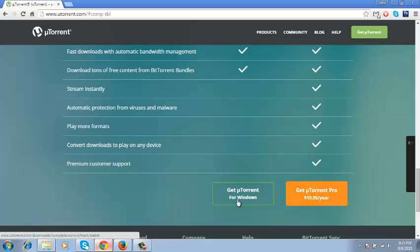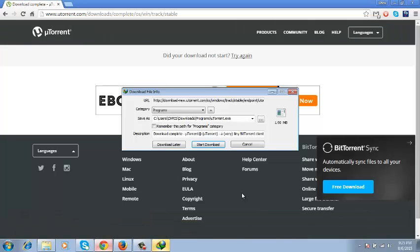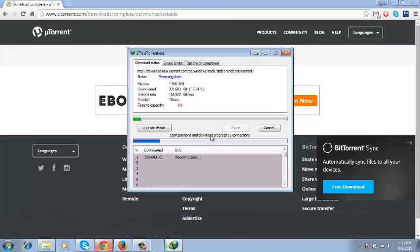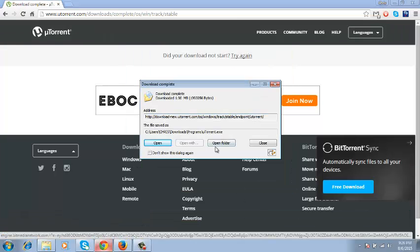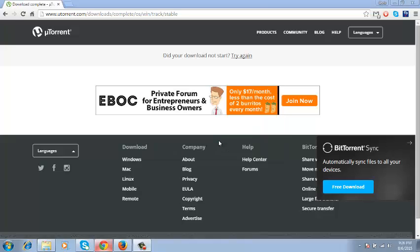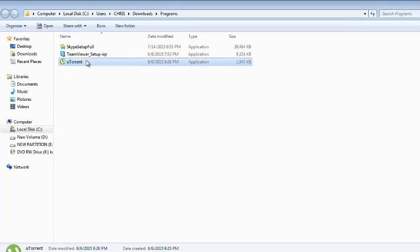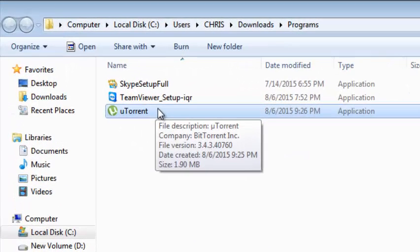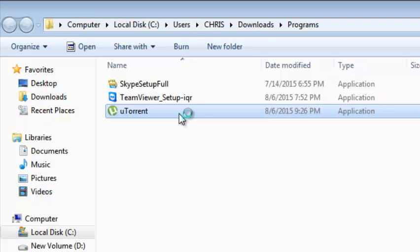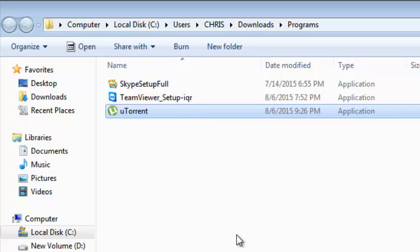If you choose to go for uTorrent for Windows for free, click on that and your download will start in a few seconds. You can open the folder to find where you've downloaded the uTorrent application. Then you can double click on it to start installing it on your computer.